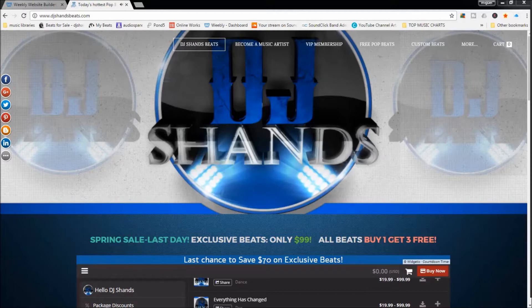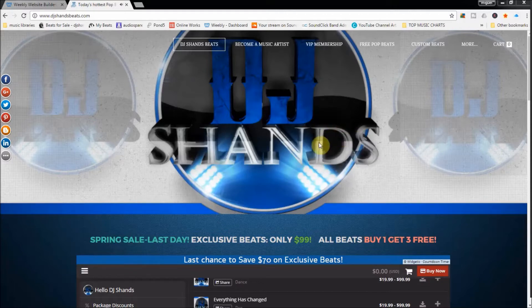I'm really excited to be able to help you out. I have made my own music website, and I'm going to show you step by step how to do that. As you see on the screen here, this is my website, djshansbeats.com.